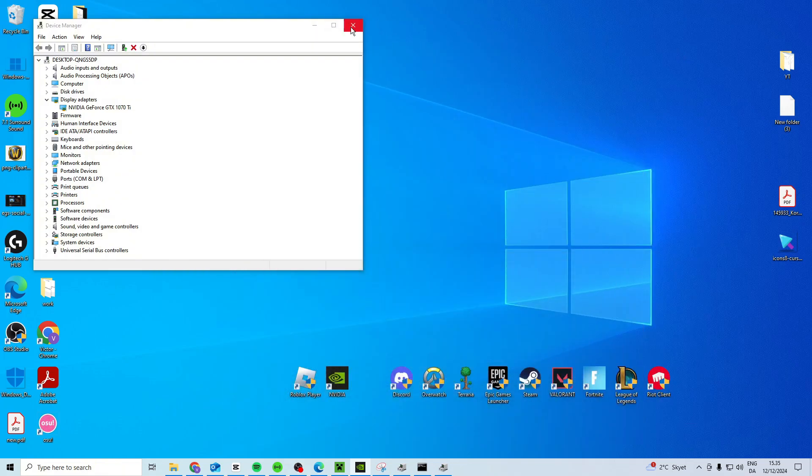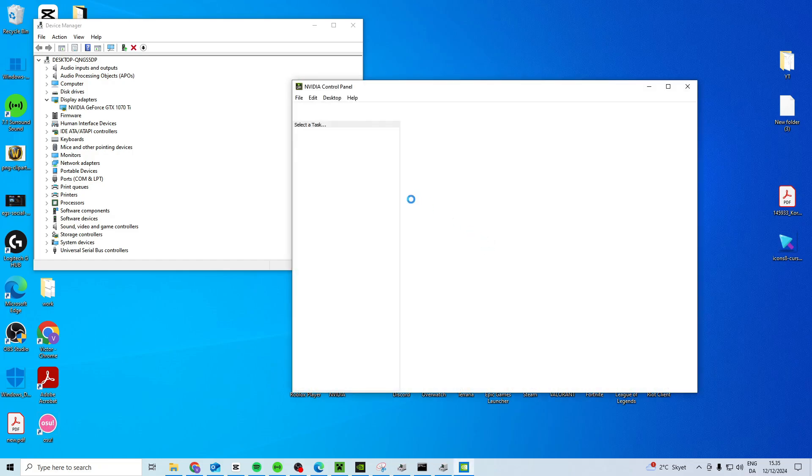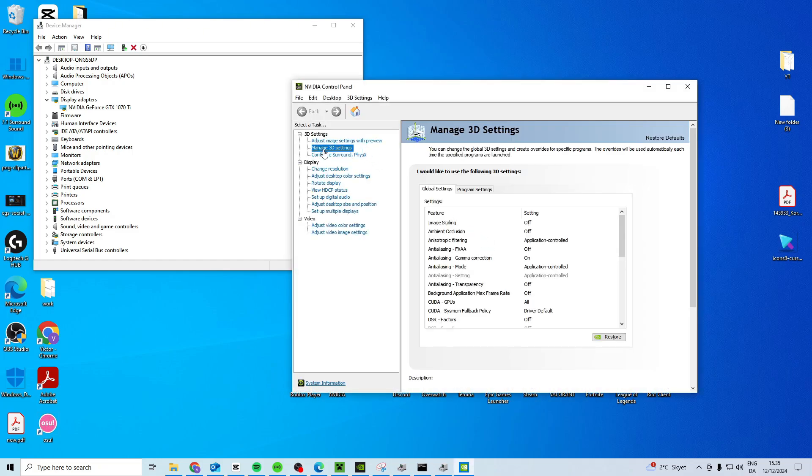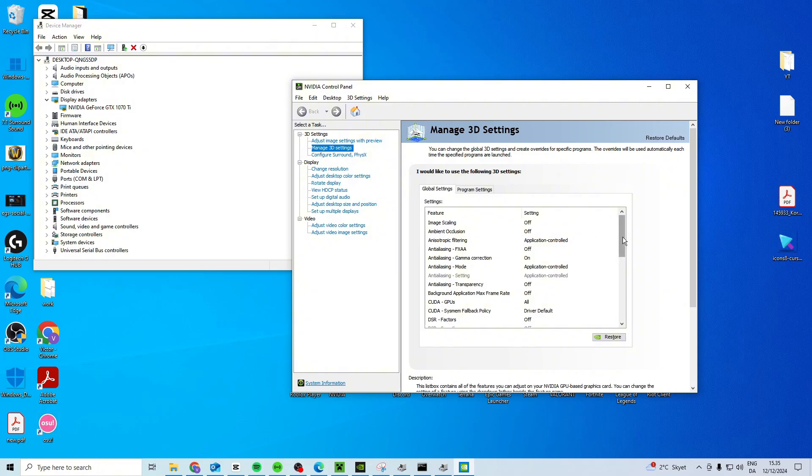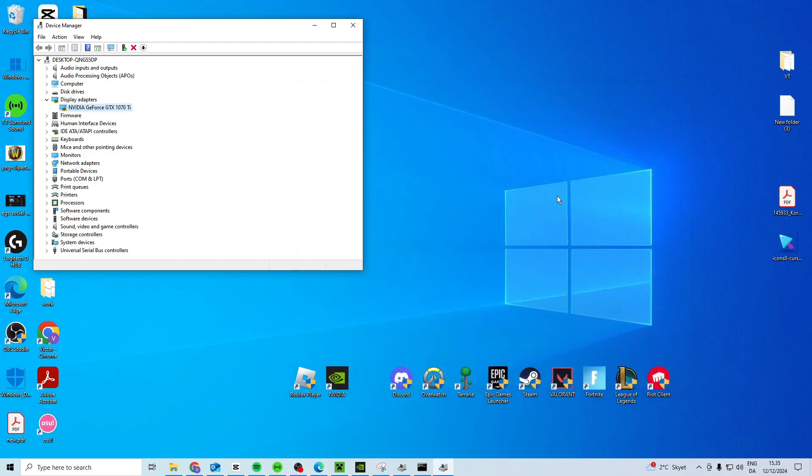Once you've done both of these things, what you want to do is right click on your desktop and open NVIDIA control panel. Just give this a few seconds and then head over to Manage 3D Settings, scroll down and find Power Management Mode, choose Prefer Maximum Performance and then close it down.